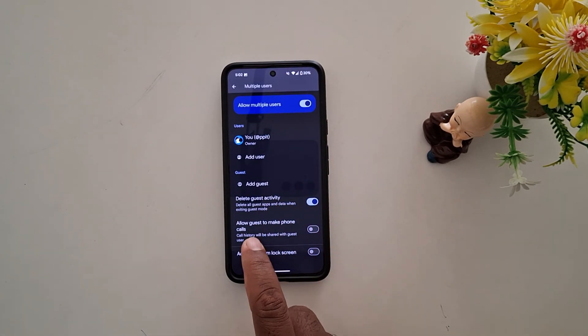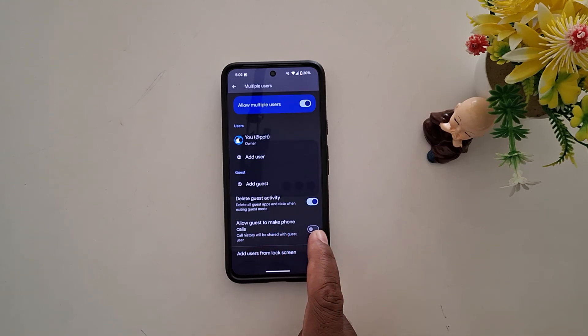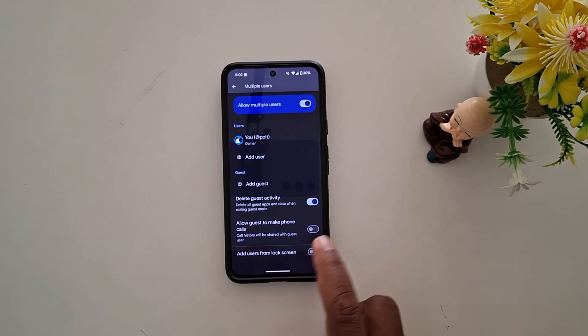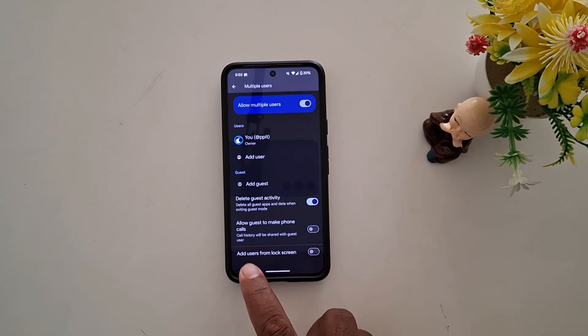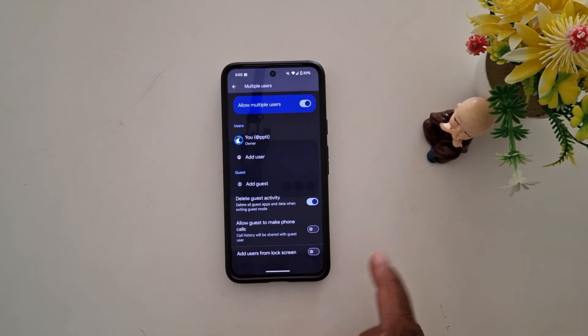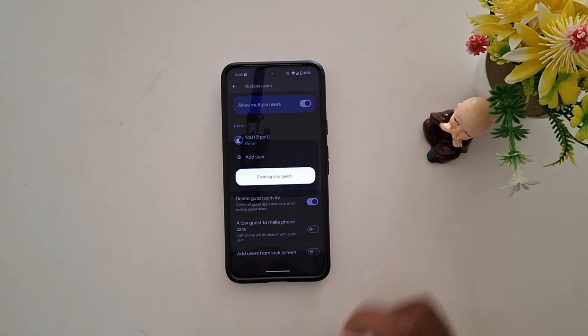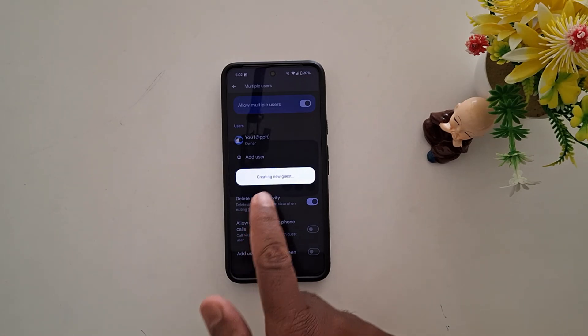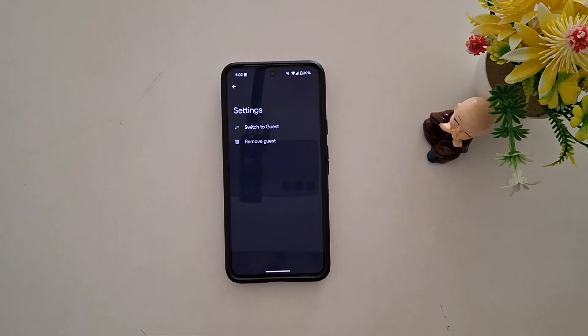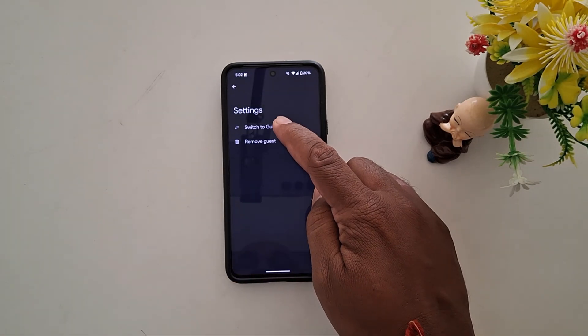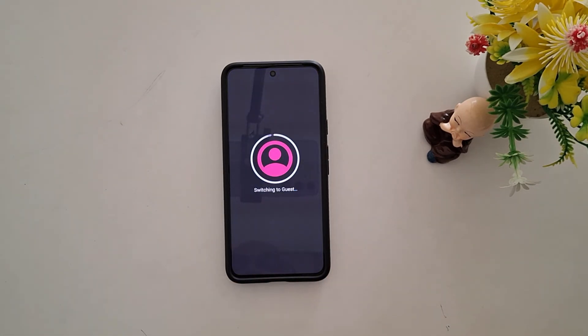You also have options to delete guest activity or allow guest to make phone calls, and add users from the lock screen. Now tap on Add Guest. It will begin creating a new guest account on your device. Tap on Switch to Guest.